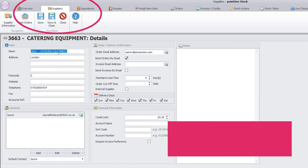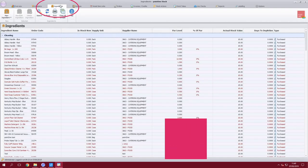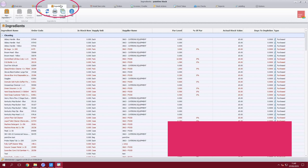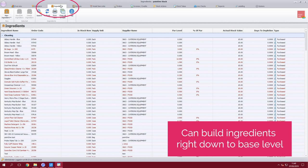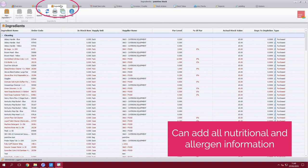The Point1 stock enterprise solution allows you to enter key supplier information. Once all your supplier information has been entered you'd start building your ingredients. When building an ingredient you can build right down to base level, so for homemade soup or homemade ice cream. When building your ingredients you are able to enter all nutritional information and allergen information.